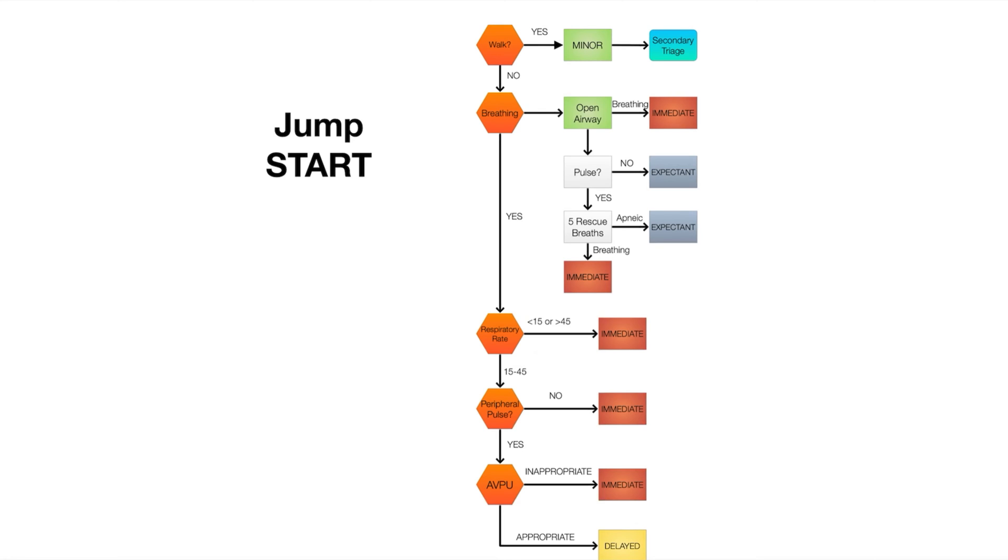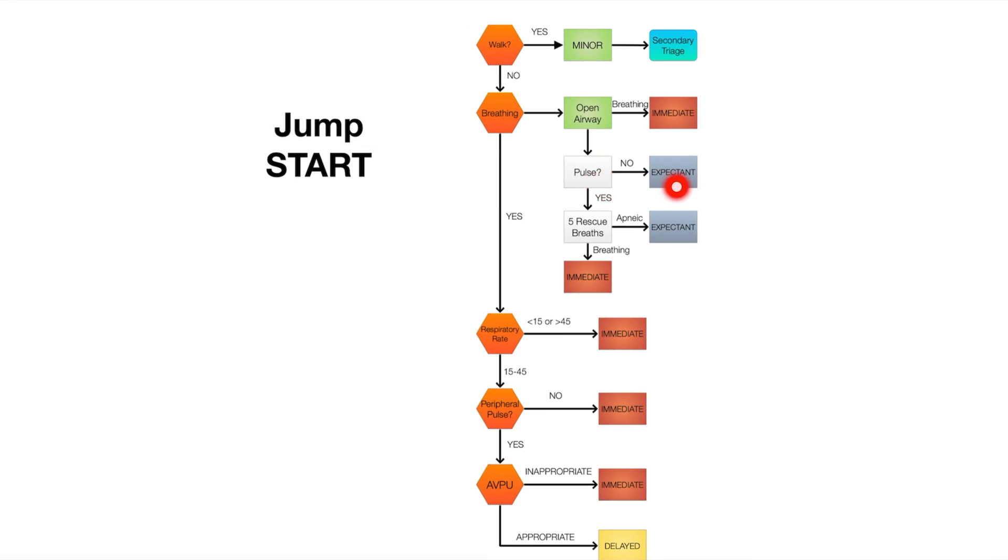If it's between that range then we check a pulse. However, if they're not breathing we open their airway. If they're breathing we tag them red. Check their pulse. No pulse, we tag them expectant which means we think they're going to die.